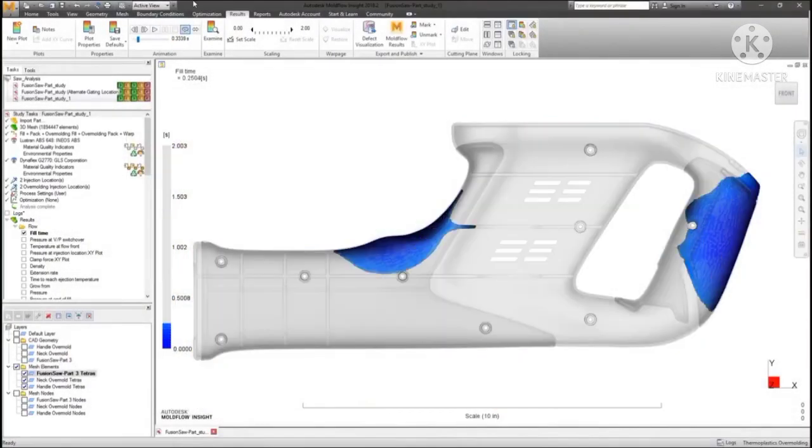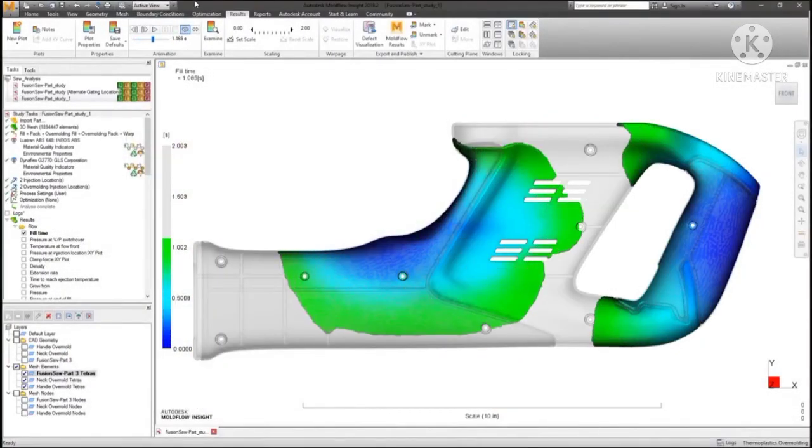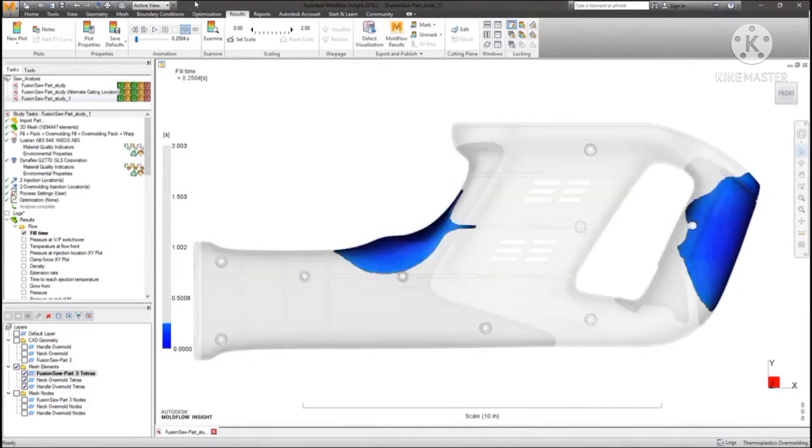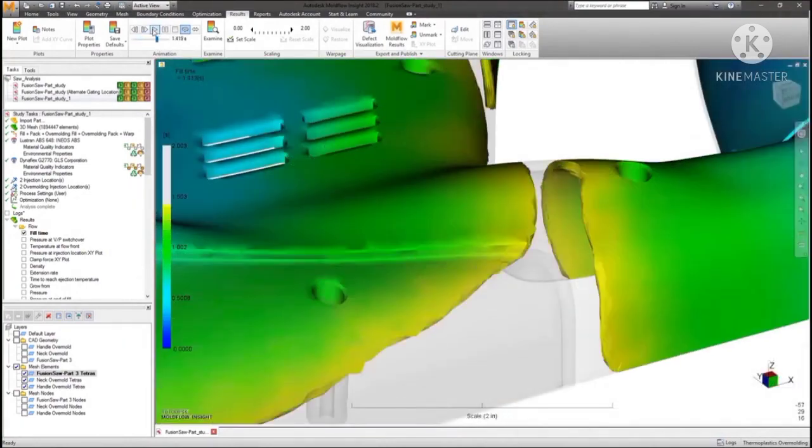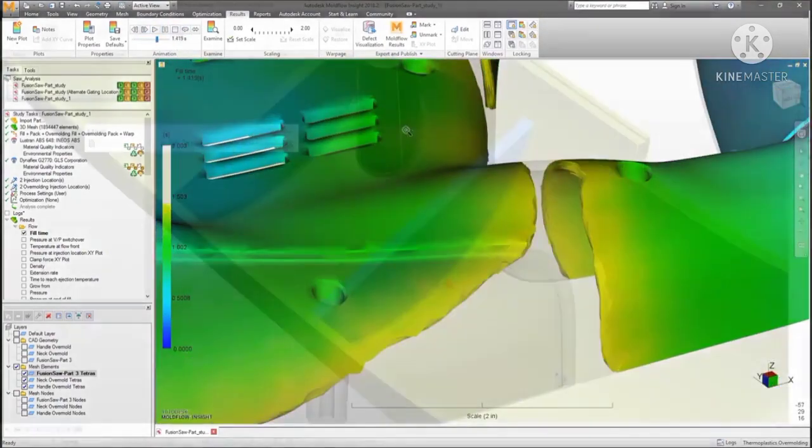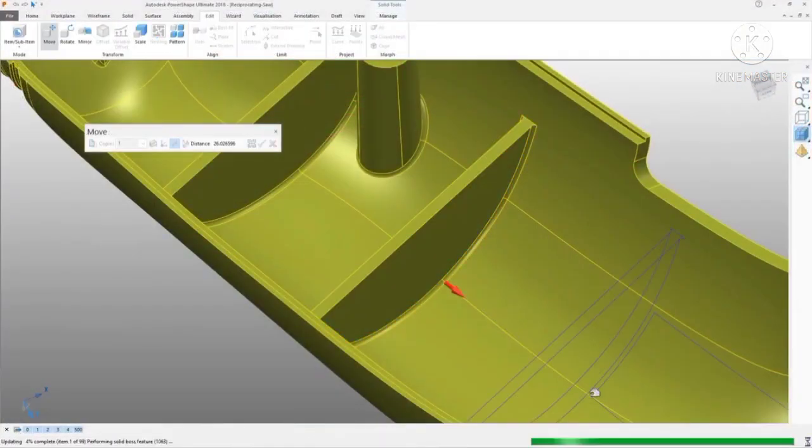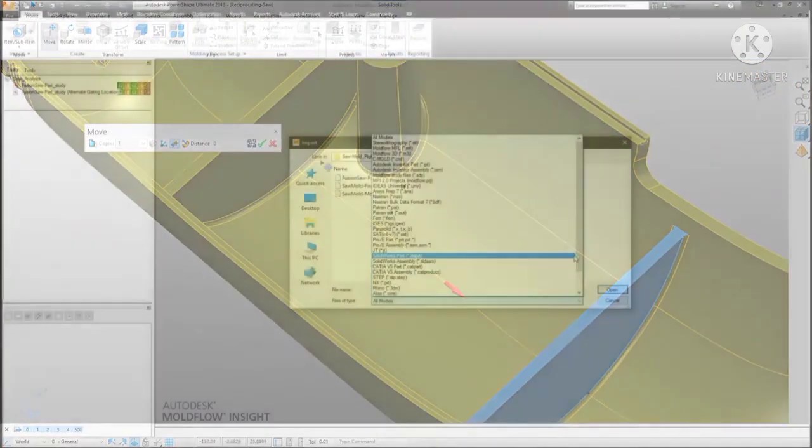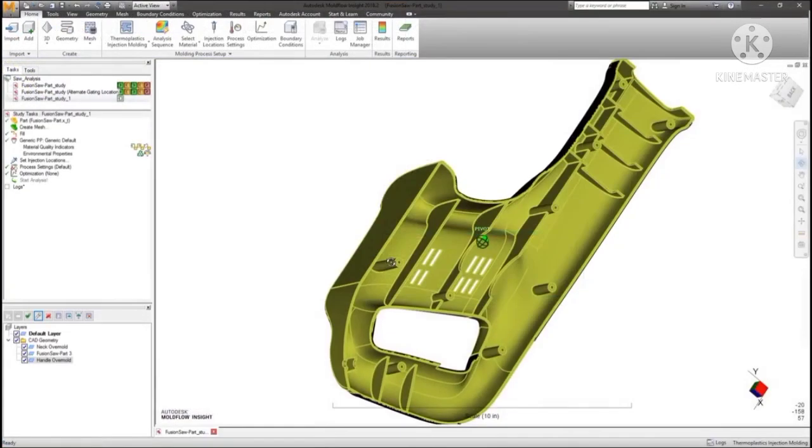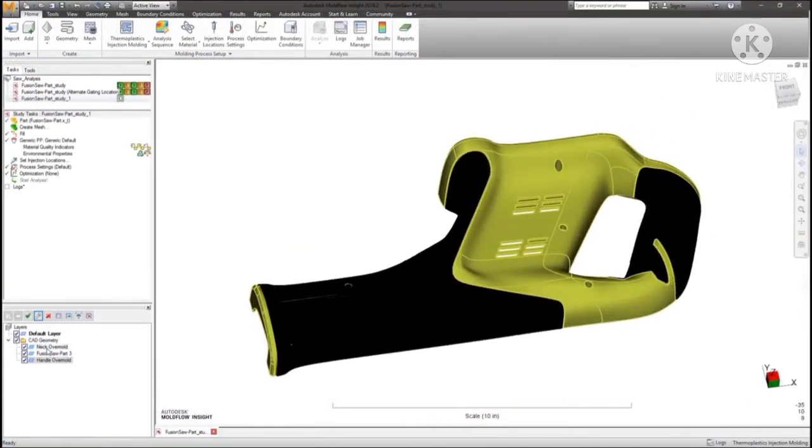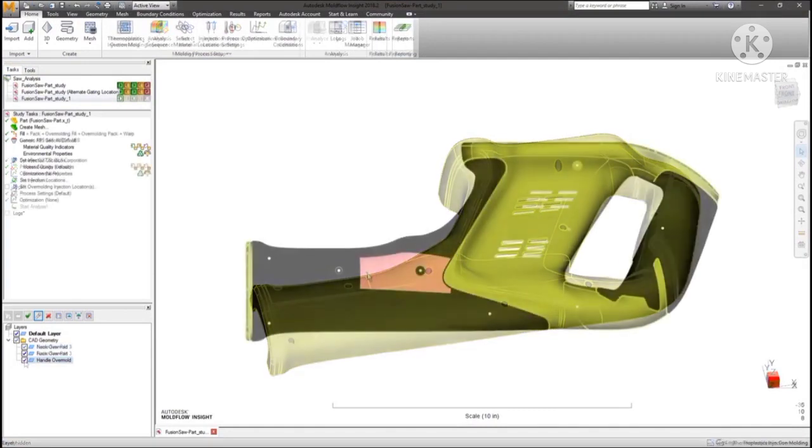Autodesk Moldflow delivers a solution for this, providing simulation analysis of complex designs to identify potential mould defects and make part modifications in Autodesk PowerShape prior to tool design and machining. Part designs can be imported, with support for assemblies to separate components into layers for easy assignment of properties.